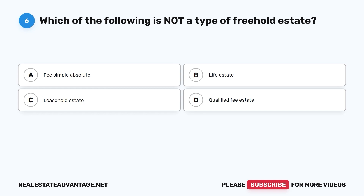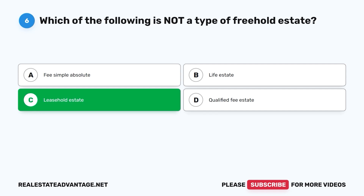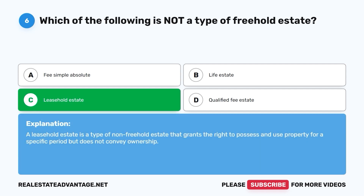Question 6: Which of the following is not a type of freehold estate? A. Fee simple absolute. B. Life estate. C. Leasehold estate. D. Qualified fee estate. The correct answer is C, leasehold estate. A leasehold estate is a type of non-freehold estate that grants the right to possess and use property for a specific period but does not convey ownership.